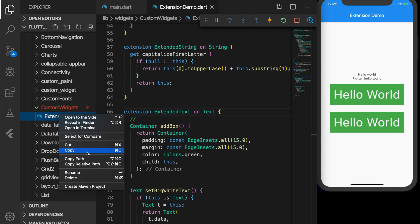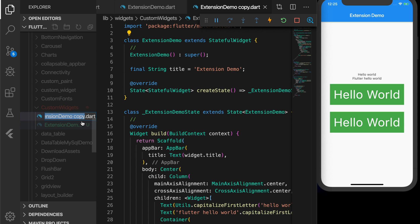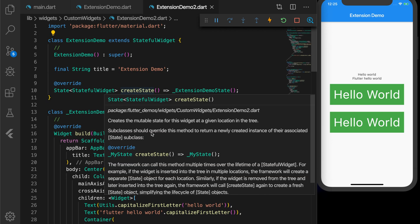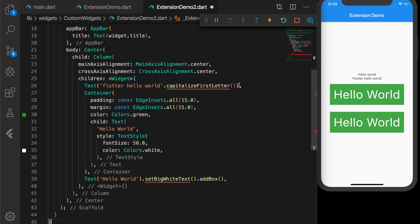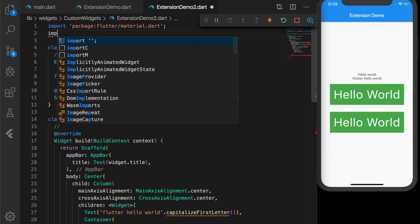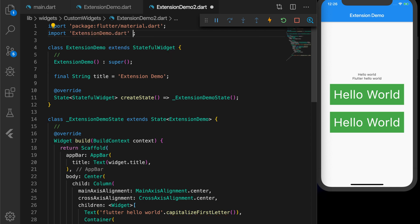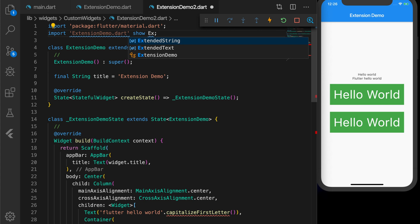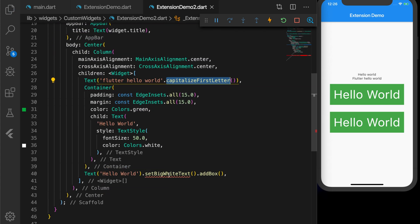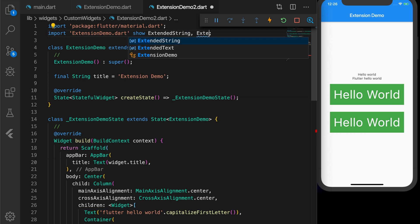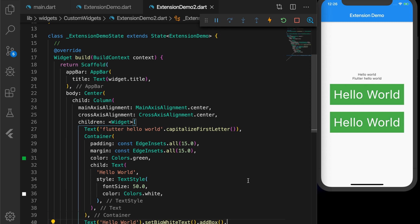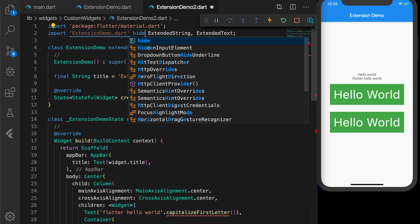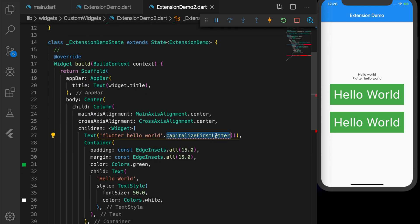I'll duplicate this file and rename it extension_demo2.dart, then remove the utility classes and extension methods from that file. Now I'll import the extensions from the other file using 'import extension_demo' with 'show ExtendedString'. The error is gone. I'll also import ExtendedText and the second error should be gone. The benefit of naming an extension is you can import it in any file using 'show', and it will be available in that file.